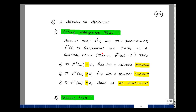Assume that a function f of x has two derivatives, that the second derivative is continuous, and that x equals x zero is a critical point — that is, where the first derivative is equal to zero. Then when you take the second derivative and plug in x equals x zero: if that is less than zero, you have a relative maximum; if it's greater than zero, you have a relative minimum; if it's equal to zero, you have a point of inflection, and you can't draw a conclusion about whether it's a maximum or minimum.